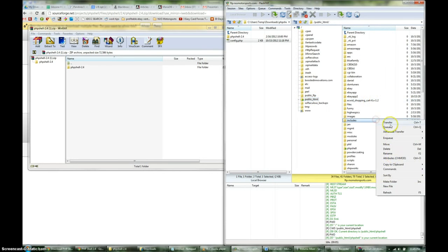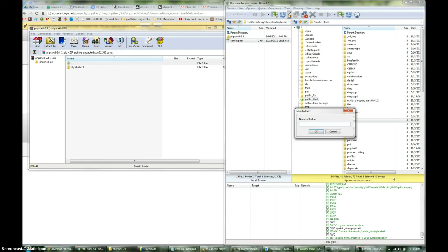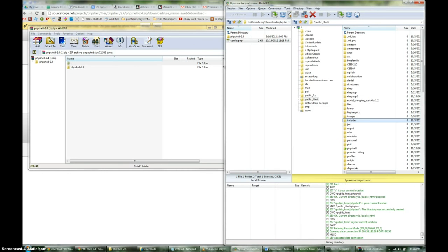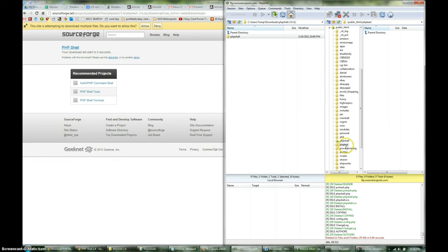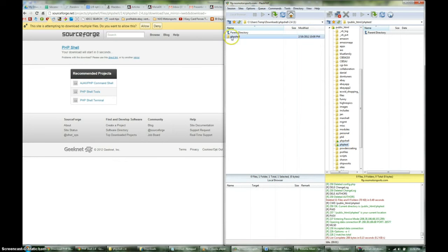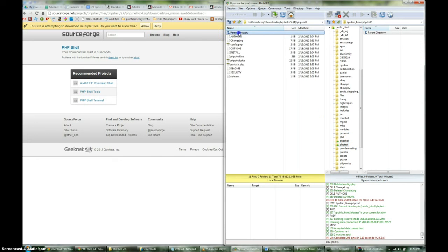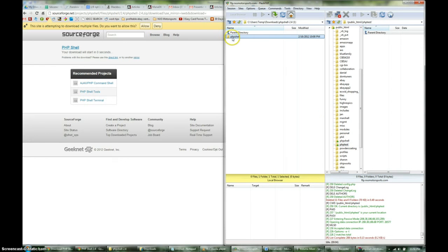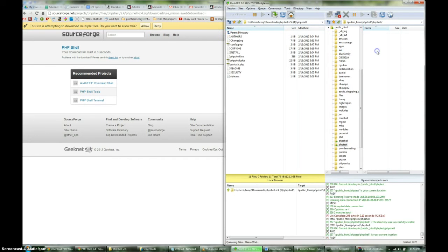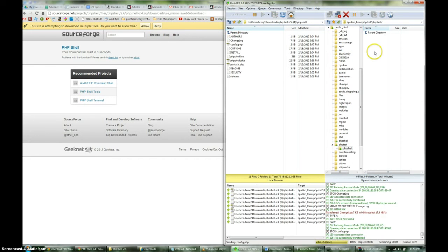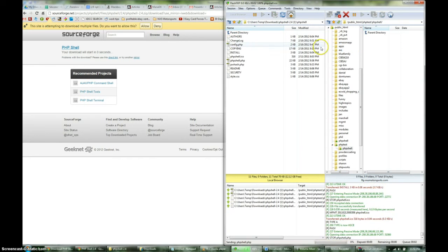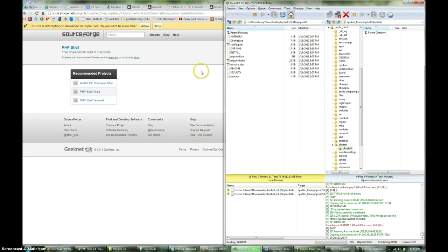Alright, so we'll make a folder. We'll call this phptest. Now once you've created that folder, you're going to want to take the entire contents of that folder you extracted and place that in that directory. So I'll go ahead and upload that.